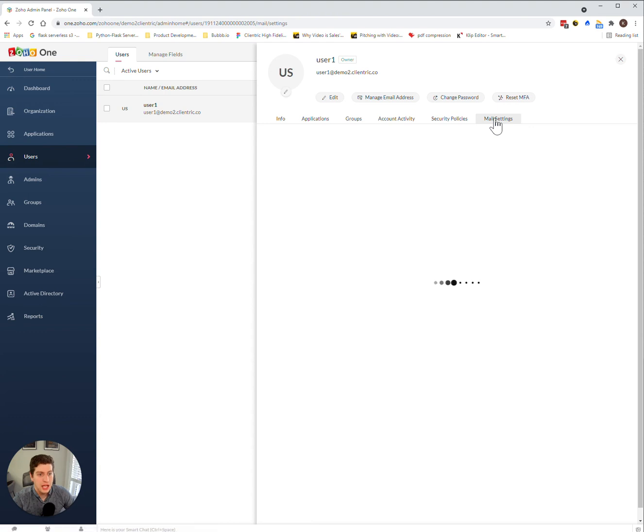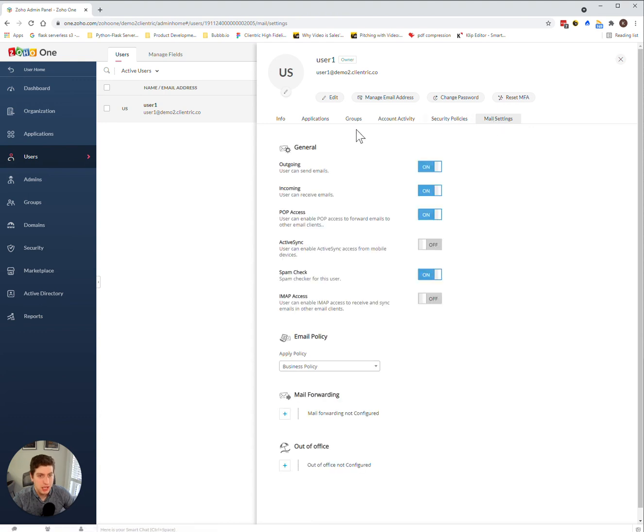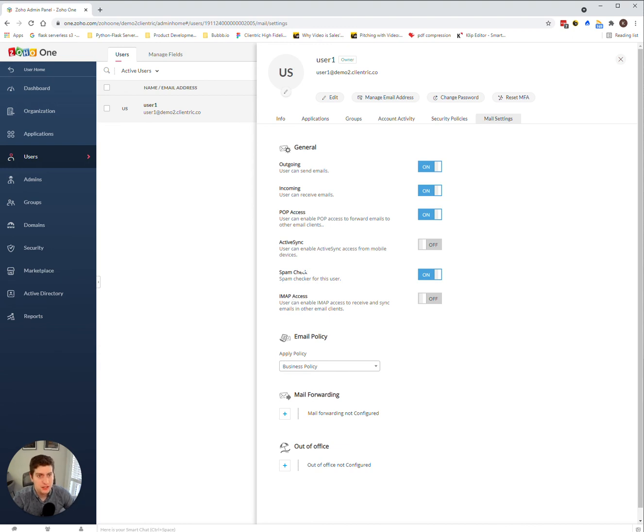And lastly is mail settings. So you can come into here and update any of these settings as you please. And that's basically the gist of how you actually update your user settings.